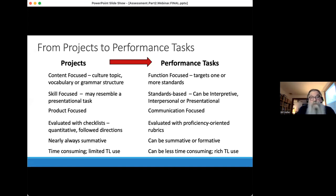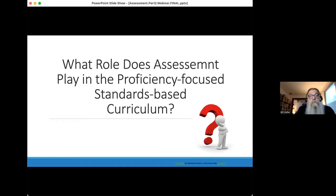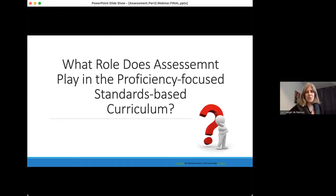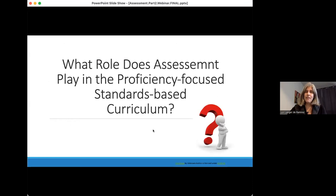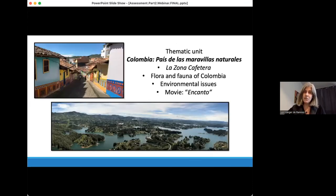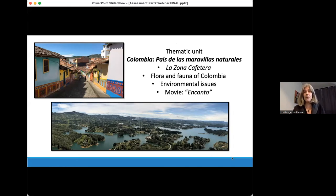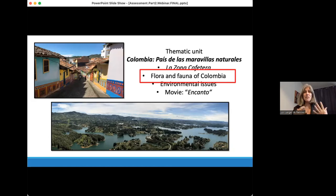Laura will now show us a few examples of performance tasks and assessments. So, what role does assessment play in the proficiency-focused standards-based curriculum? I'm going to refer back to my unit on Colombia, the country of beautiful natural resources, which we explored in our last webinar on rubrics. We talked a little about some summative performance tasks. Right now we're going to focus on the part of the unit that hones in on the flora and fauna of Colombia — animals and plants — and we'll see several different performance tasks that emerge in this part of the thematic unit.